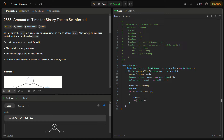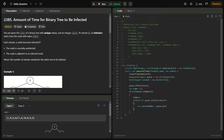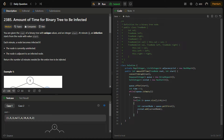The BFS runs while the queue is not empty. We increment `time` at each level. Then, for each node in the current level (looping from i=0 to queue size), we poll the node from the front of the queue and add its value to the visited set.